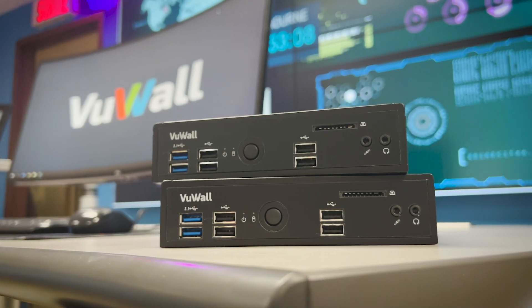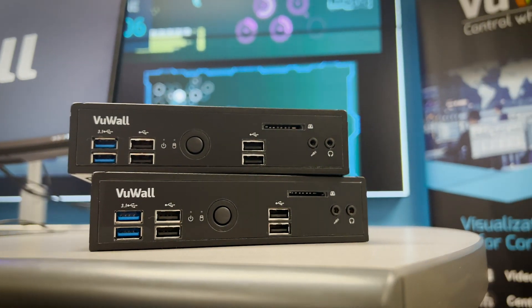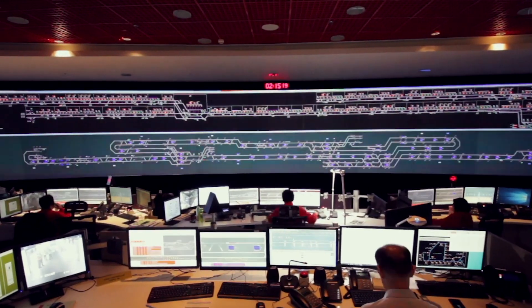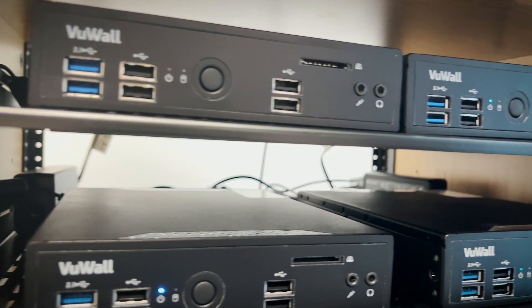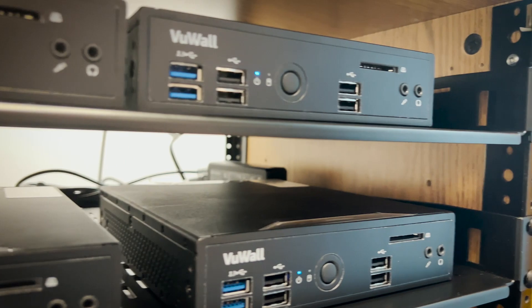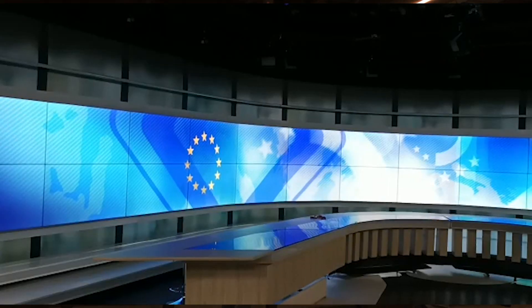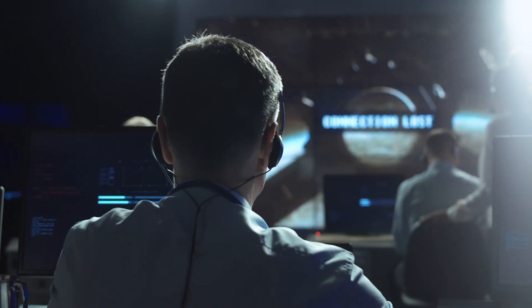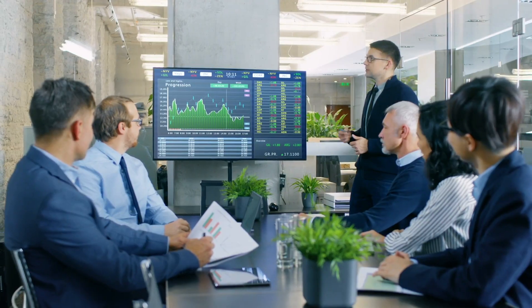ViewWall's PAC Video Wall Node brings a new and innovative way of deploying and managing modular video walls in AV over IP environments. PAC is a compact and cost-effective appliance ideal for building IP-based video walls of any size for multi-room visualization, situational awareness, control rooms, and corporate workspaces.